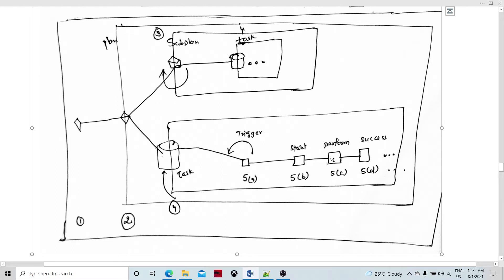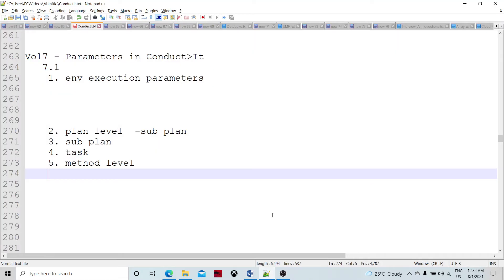If you take the perform method, then mostly the graph task is going to execute some graph. Within that perform method, denoted by 5c, there will be a graph running. This is the whole idea of how environment execution works.